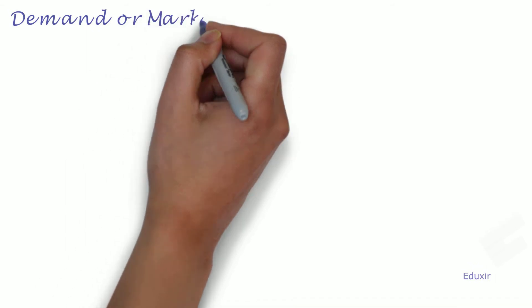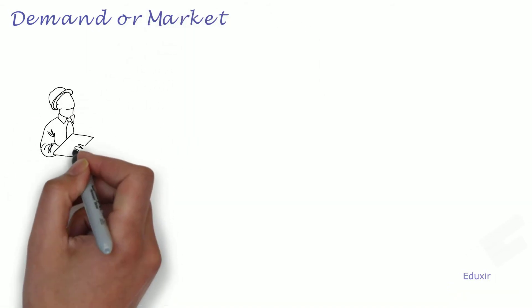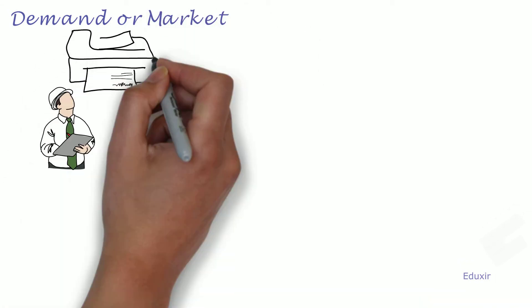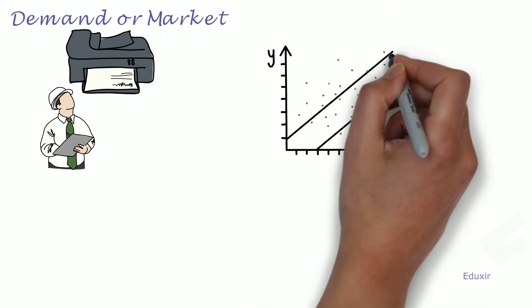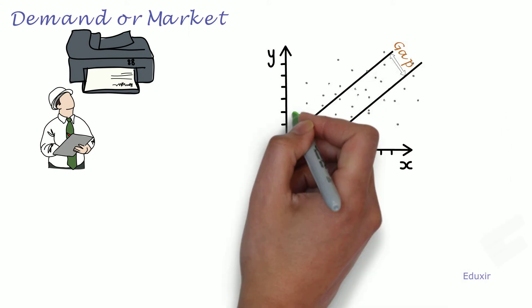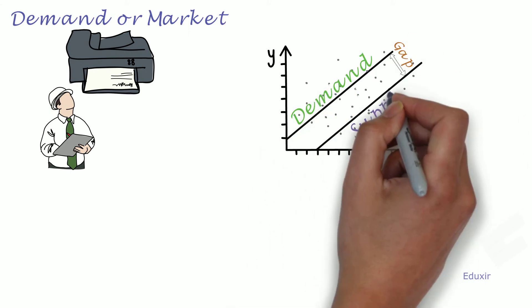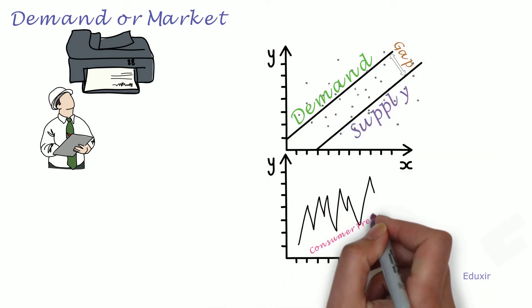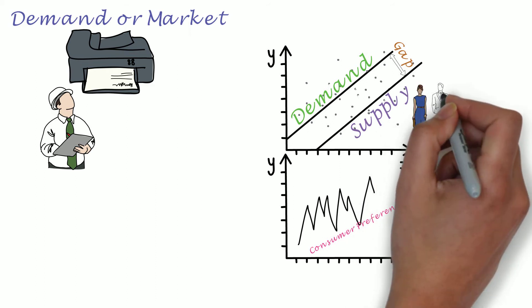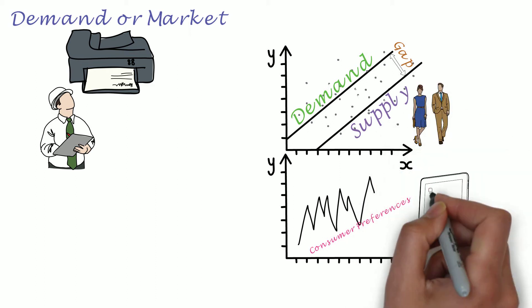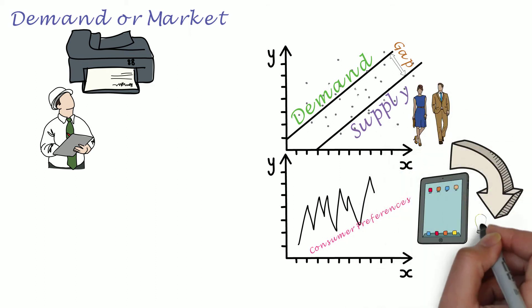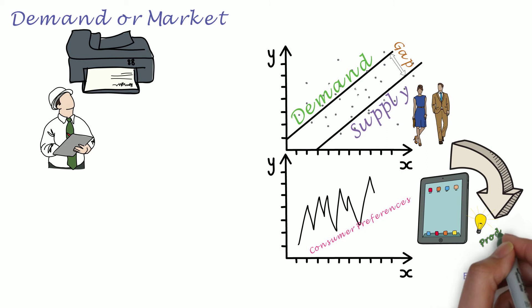Demand or Market. Conducting research in the market to procure the information related to the gap between demand and supply. Changing the consumer preferences, trends, technology helps in the generation of new ideas for products or services.